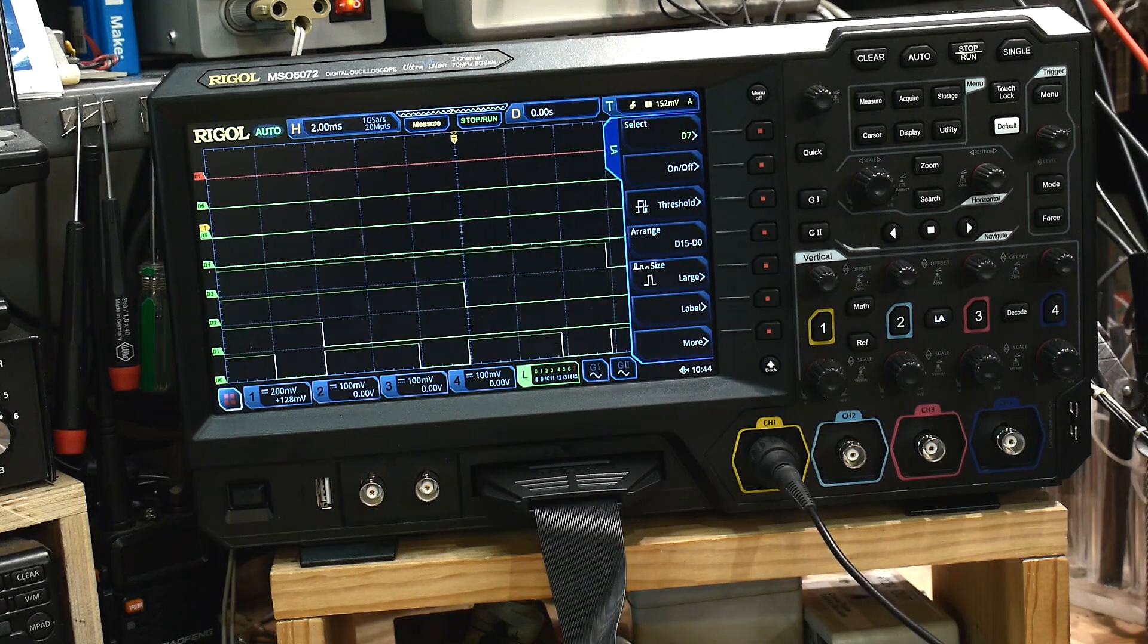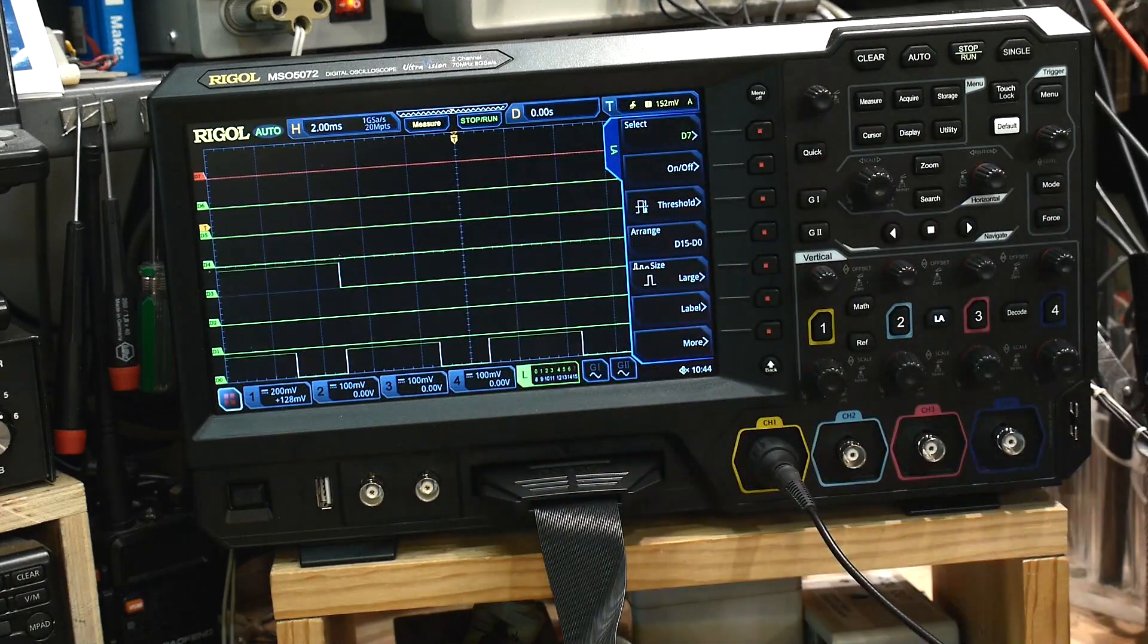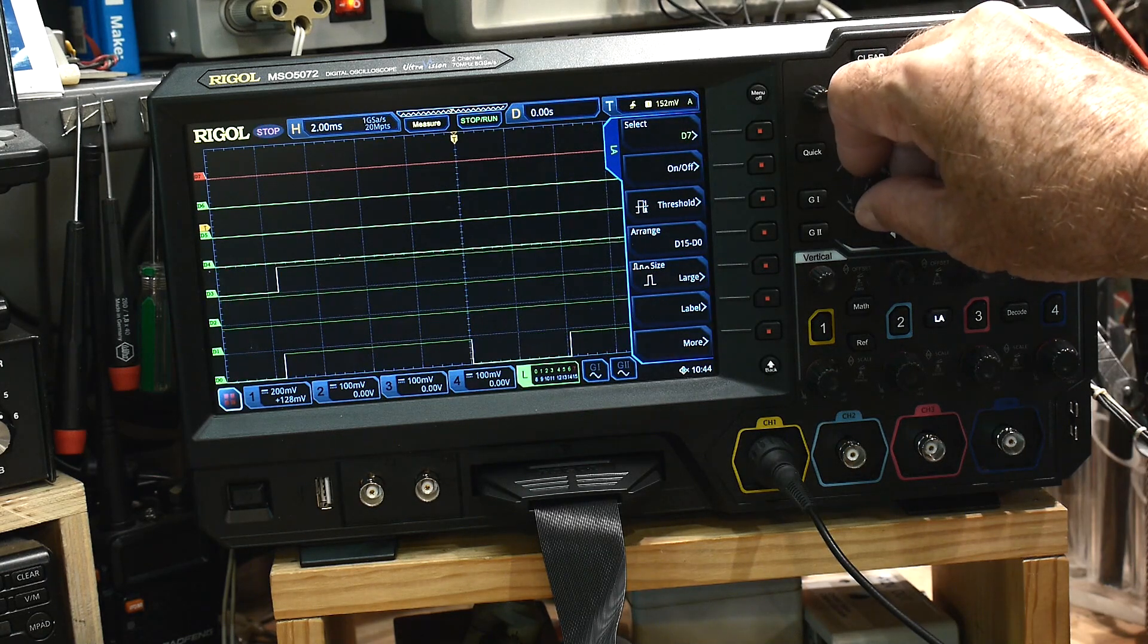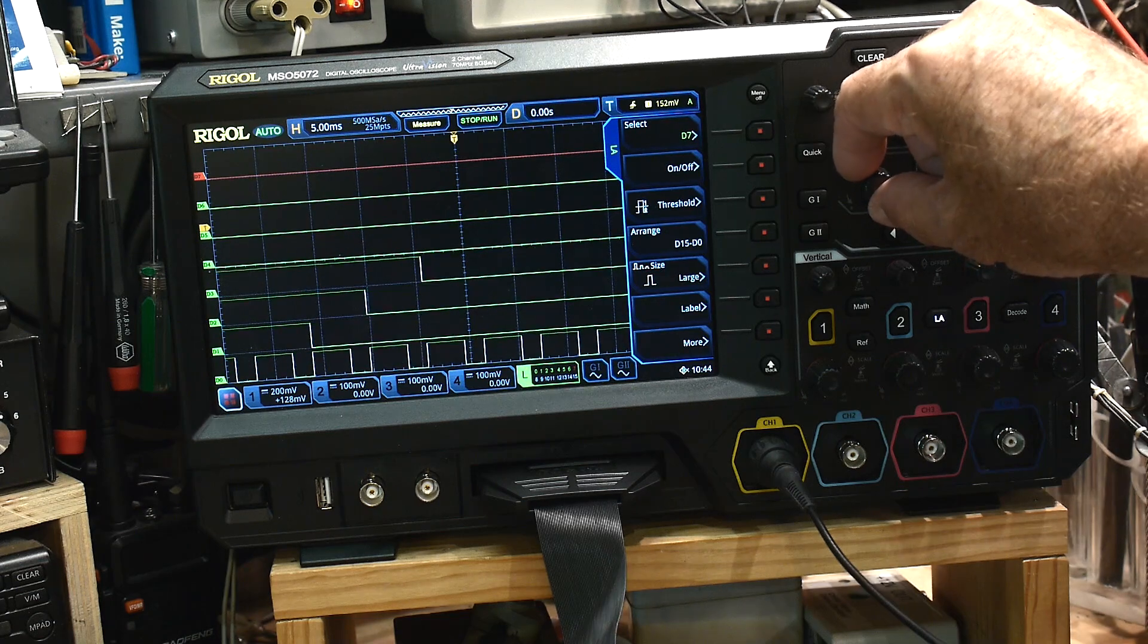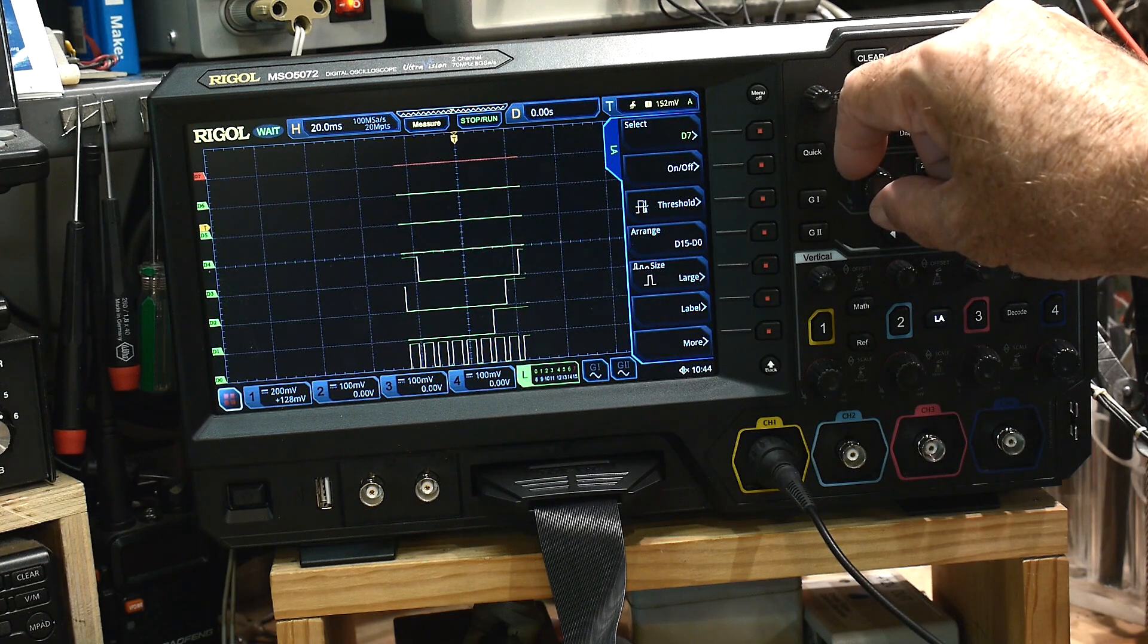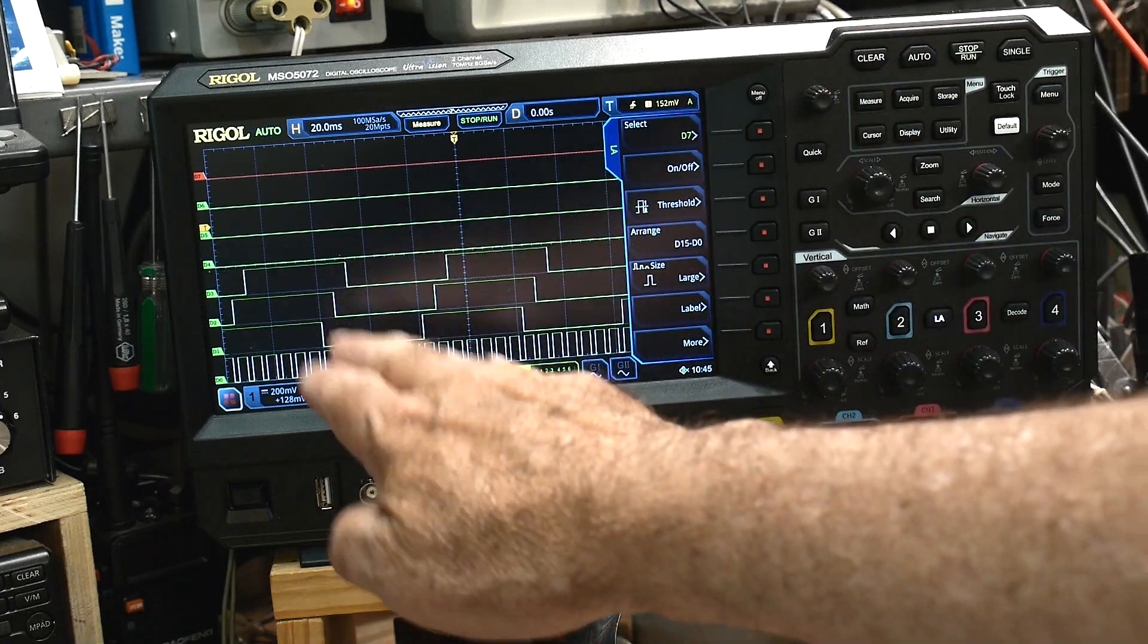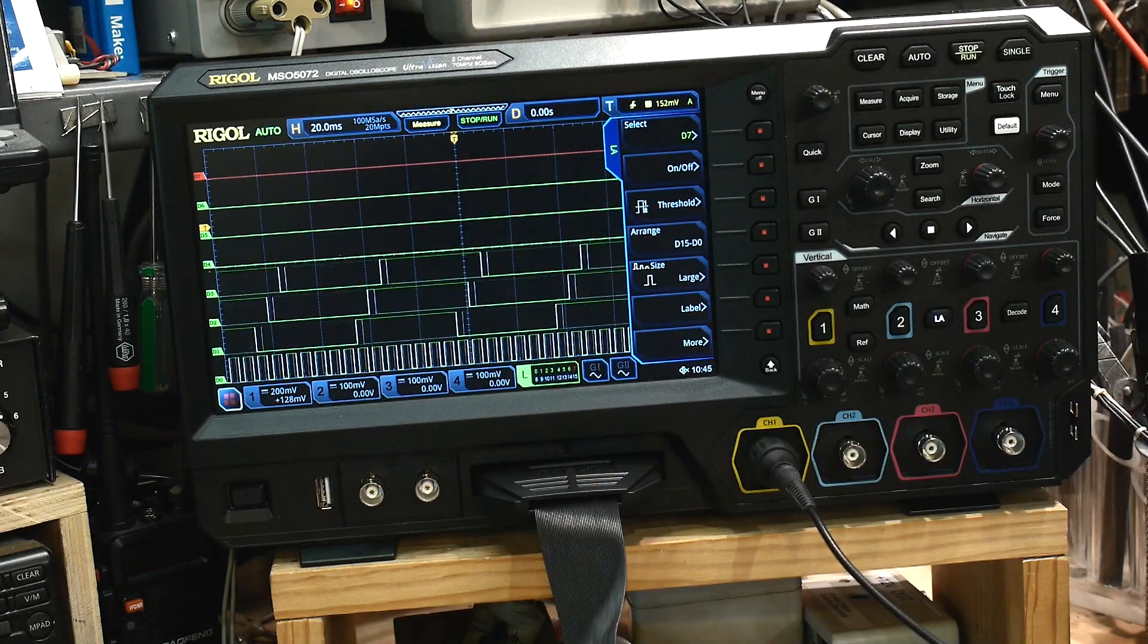And so the problem with this is we need to be able to trigger on this, right? So how do you trigger on something that's kind of strange looking? Let's kind of back out of here a bit. There we go. So here's our Johnson counter, and here's our clock down at the bottom.